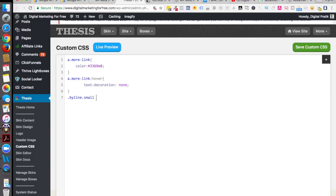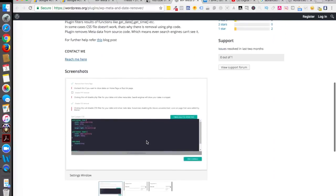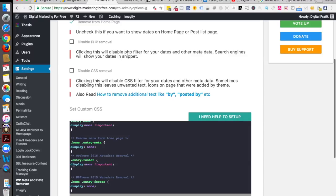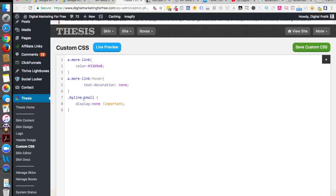And then you have to just have an open bracket like this, hit enter, and you have to paste something like 'display: none !important.' That is the thing which I'll be copying and pasting from here - display none important, hit enter, and close the bracket. Dot byline dot small, display none important.